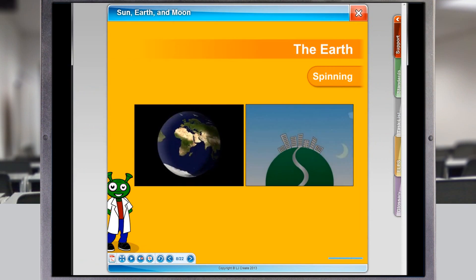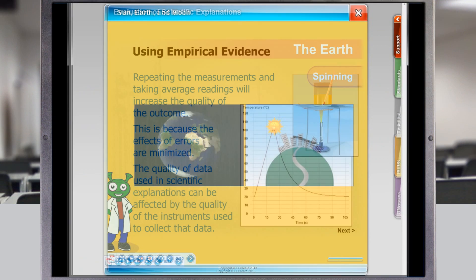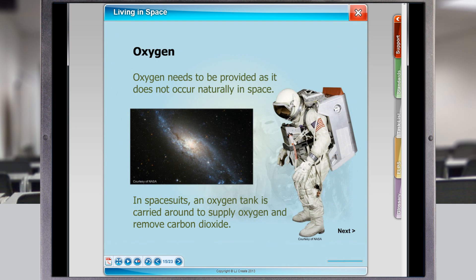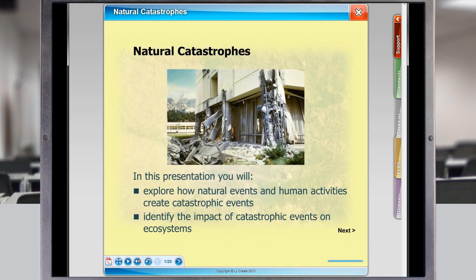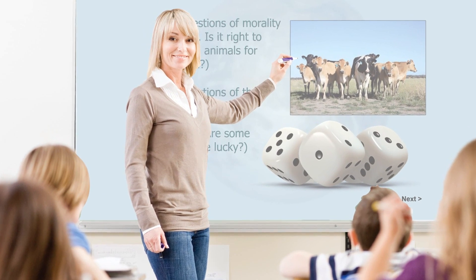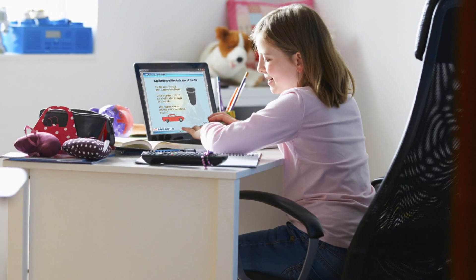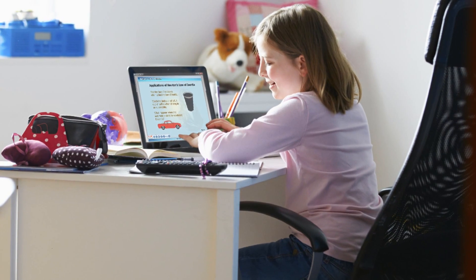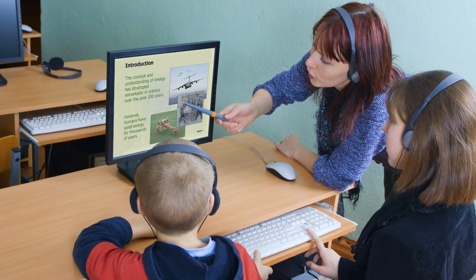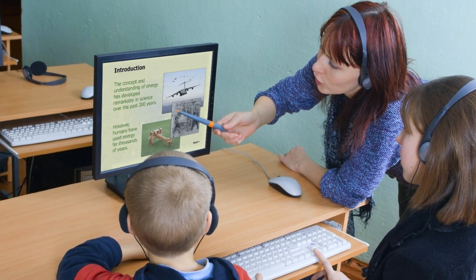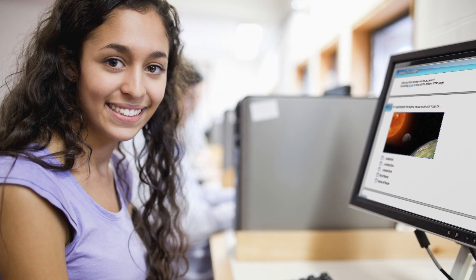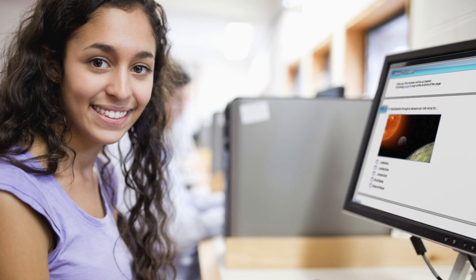Every topic is comprehensively covered with media-rich presentations. These are designed for front-of-class presentation or self-study. They support whole-class instruction, small-group intervention, individual learning, scaffolded learning, and the flipped classroom concept.